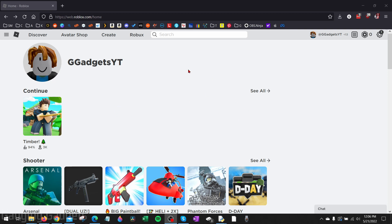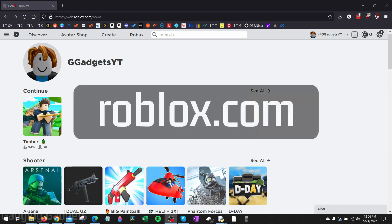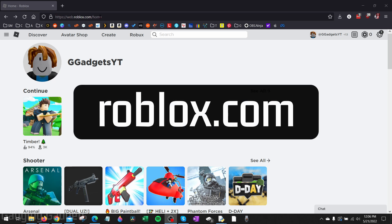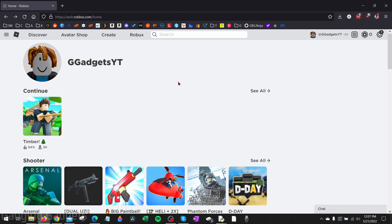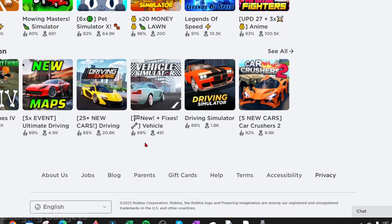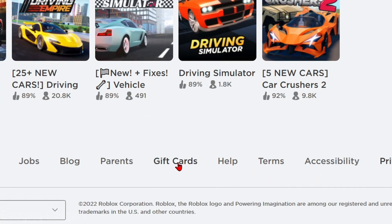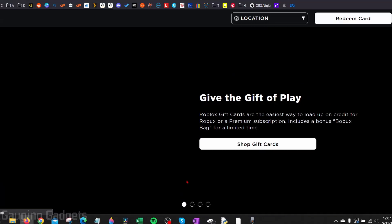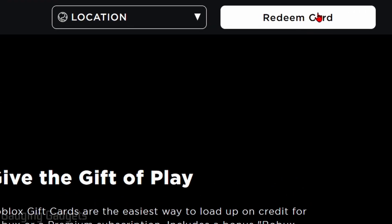In this tutorial I'll start by showing you how to do this on a PC or laptop in the browser, then I'll show you how to do it on your iPhone or Android phone. To get started on a PC or laptop, open up the browser and go to roblox.com. Once you are logged in, scroll all the way down until you see Gift Cards and select it.